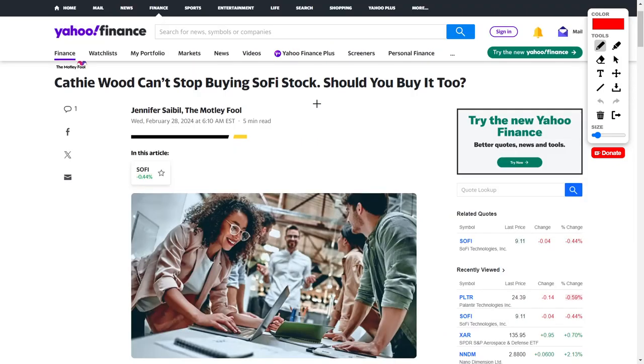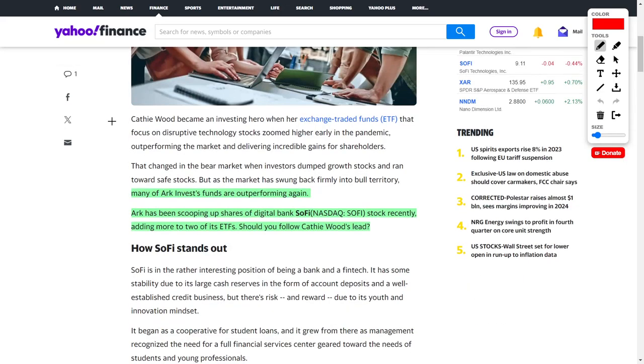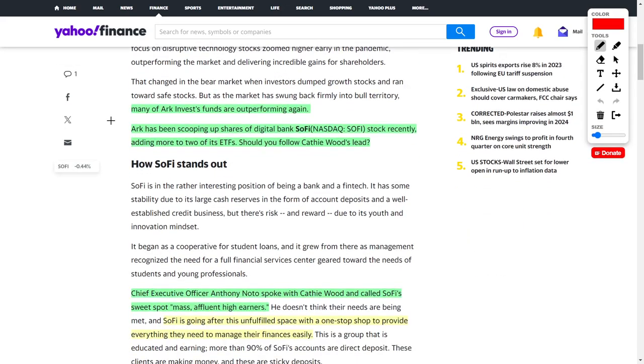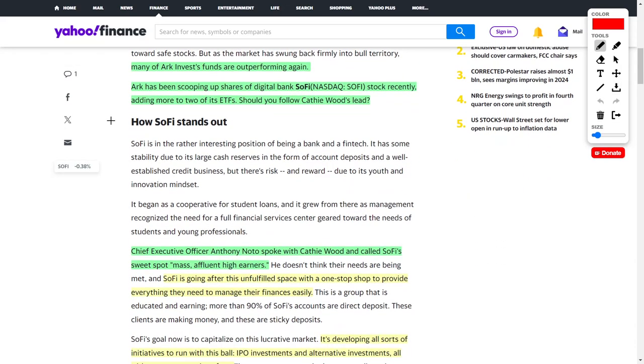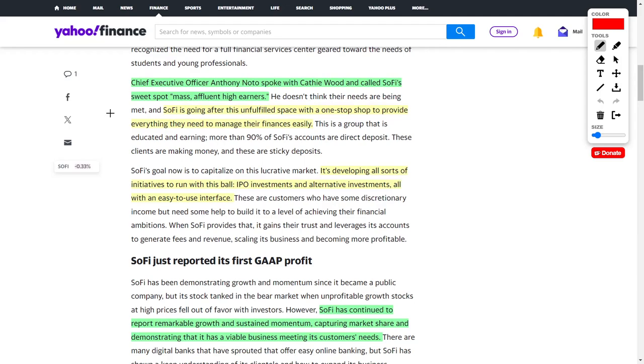We're going to be talking about one of my favorite companies, SoFi Technologies, ticker symbol S-O-F-I. This is a fintech company that essentially operates as a digital bank. Cathie Wood of ARK Invest has been acquiring more shares of SoFi Technologies. The CEO of SoFi Technologies named Anthony Noto actually spoke directly with Cathie Wood, and he himself continuously buys into this company. It's great to see how a CEO is consistently investing into the company he operates.